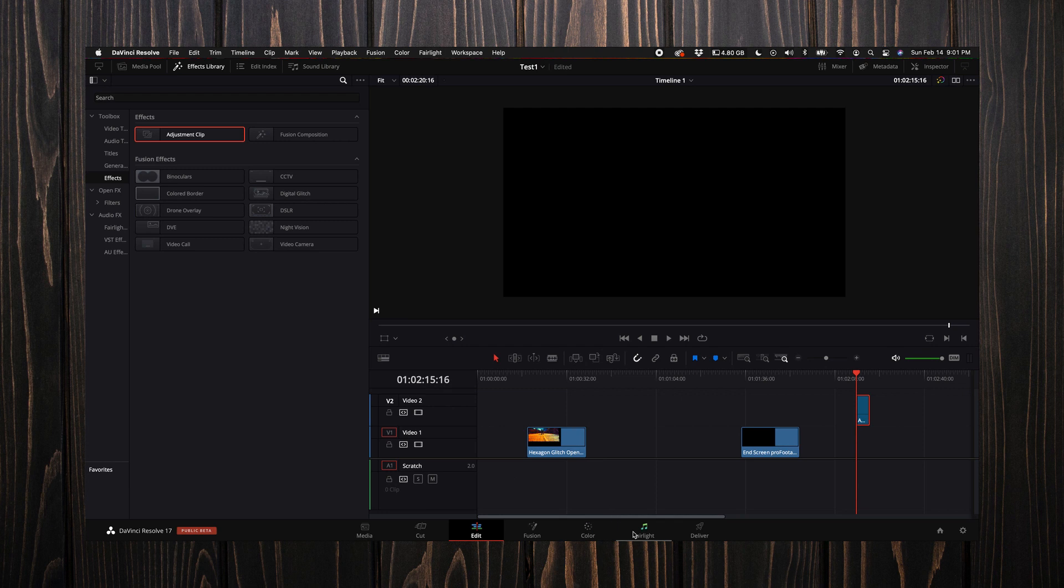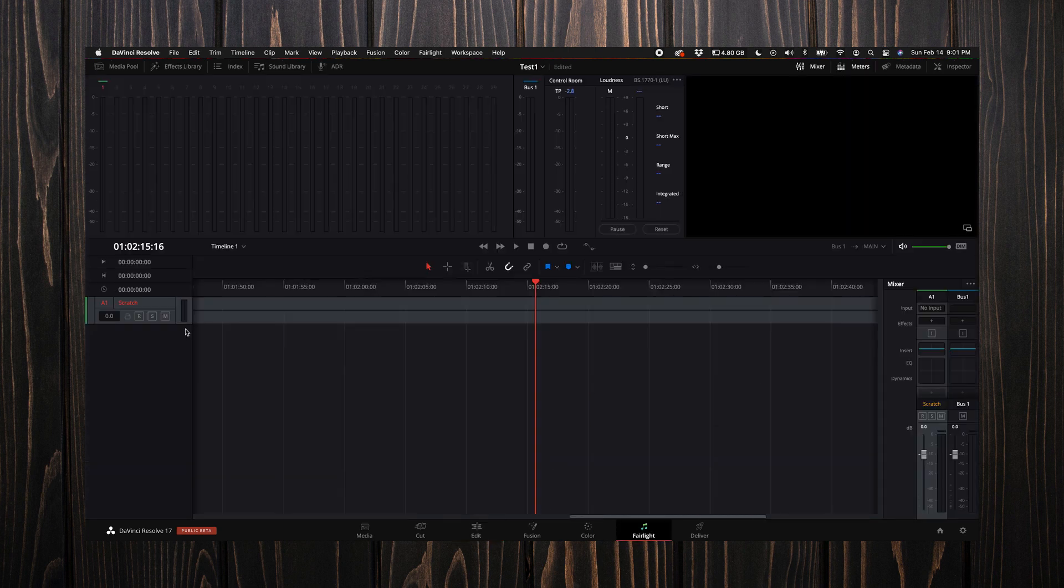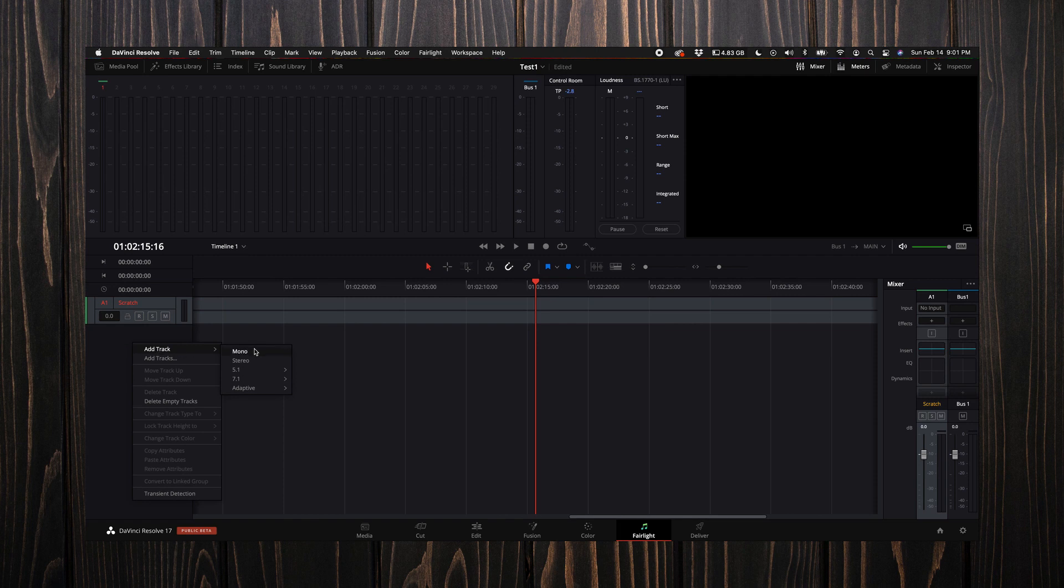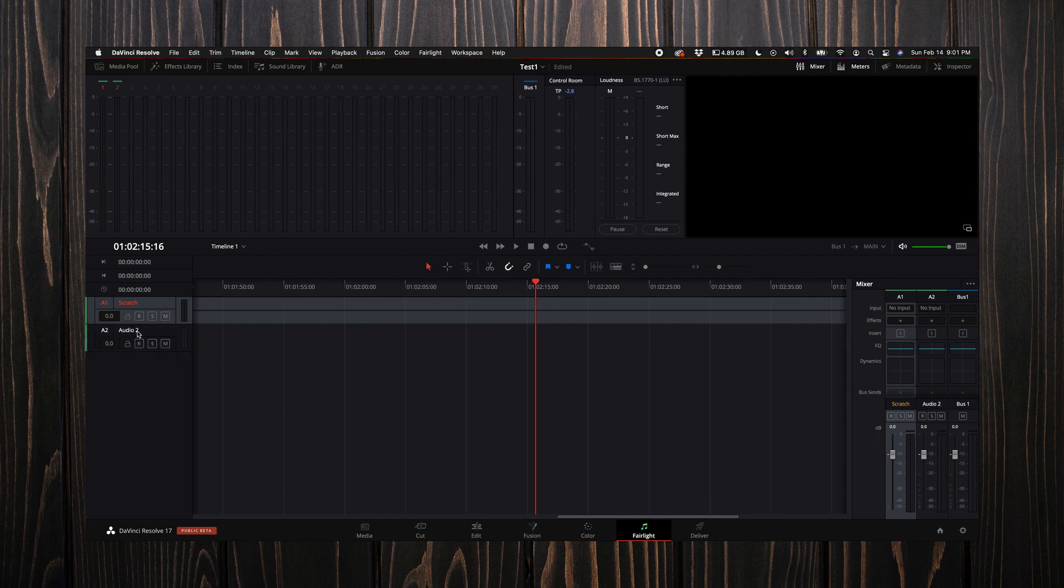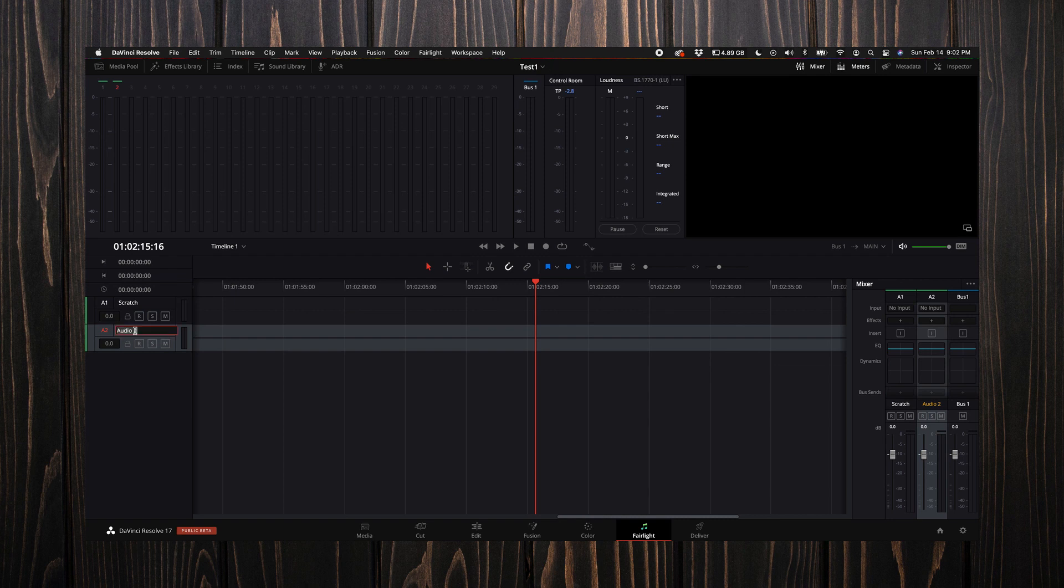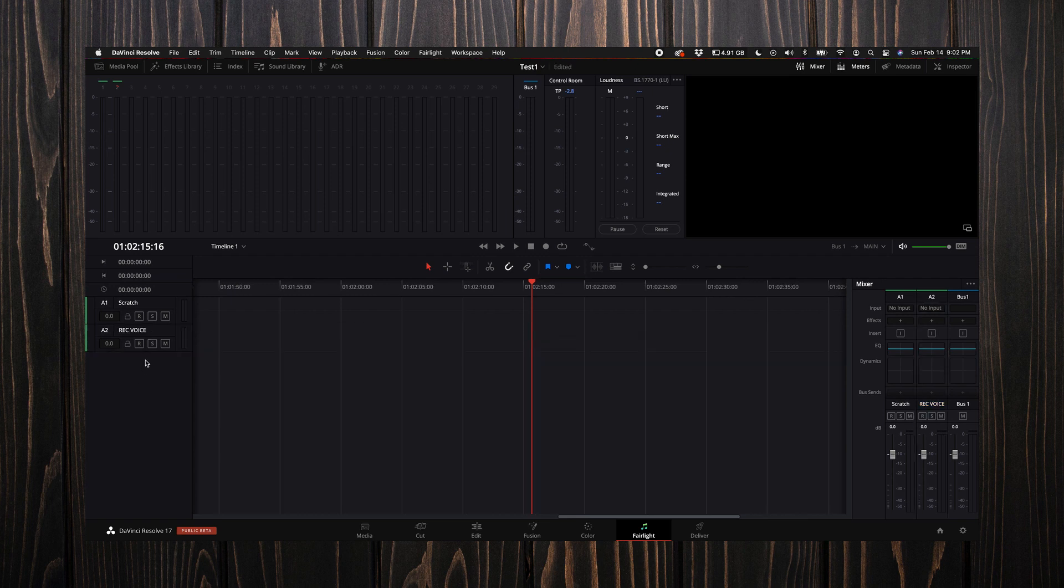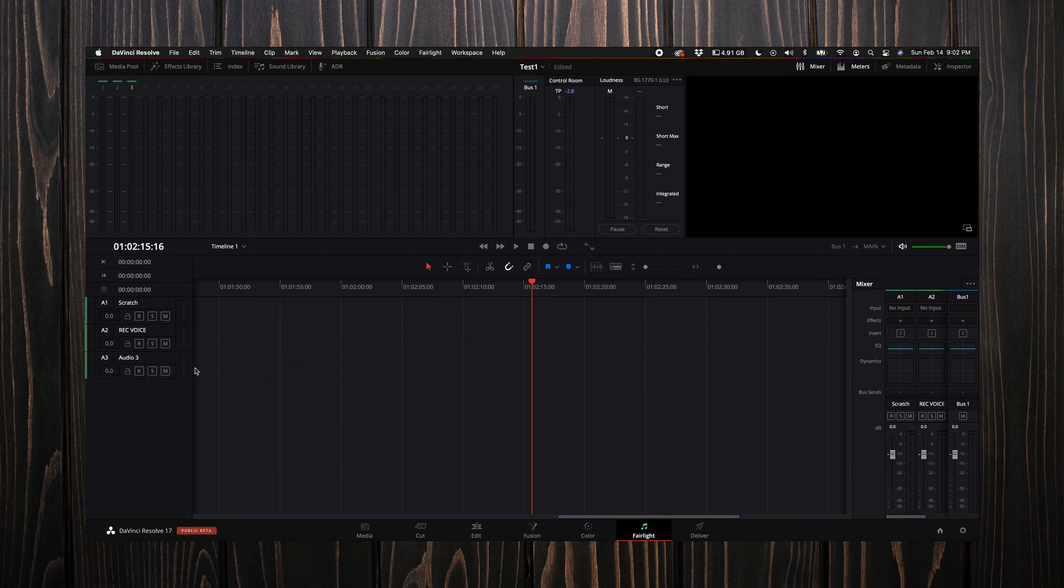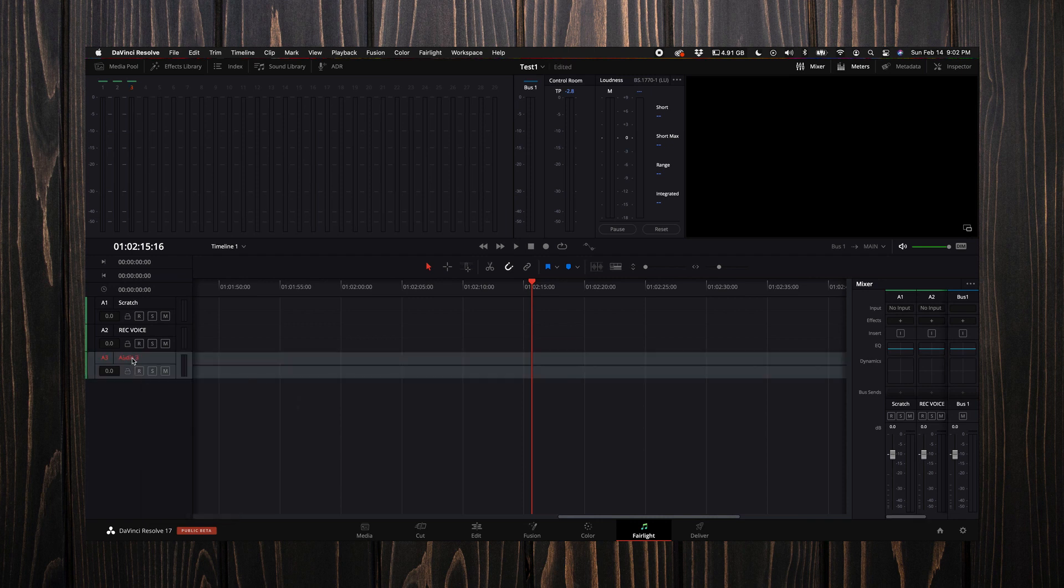I always just use that as kind of like scratch audio to match up my main recorded voice for my videos. So I'm going to name that scratch. Then I'm going to add a track—you can add a mono or stereo track. For this example I'll just add a stereo track. I like to keep my talking head voice next in line, so I just put record voice.